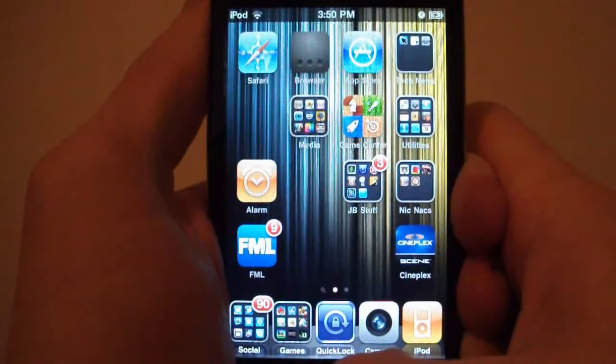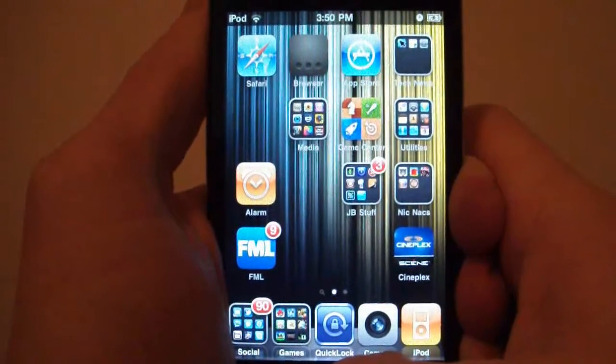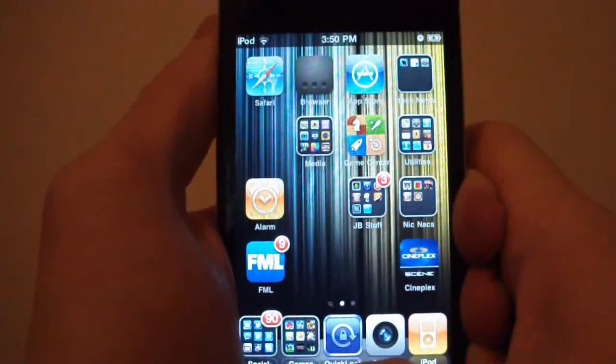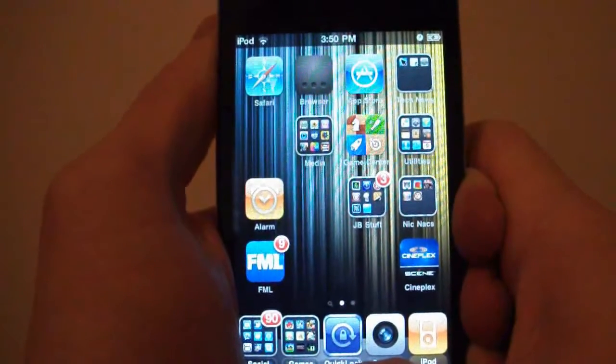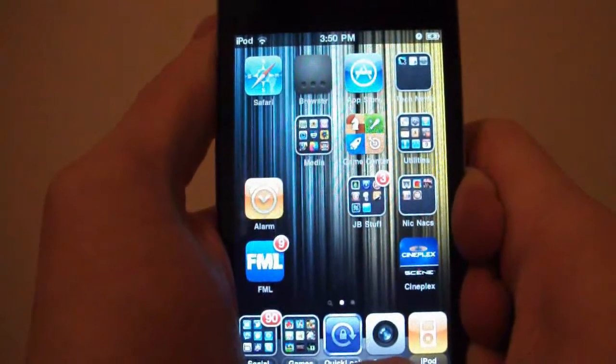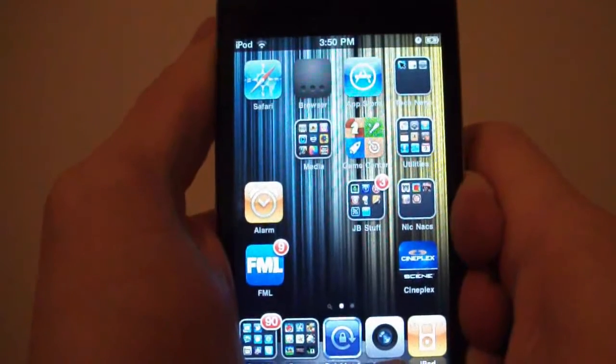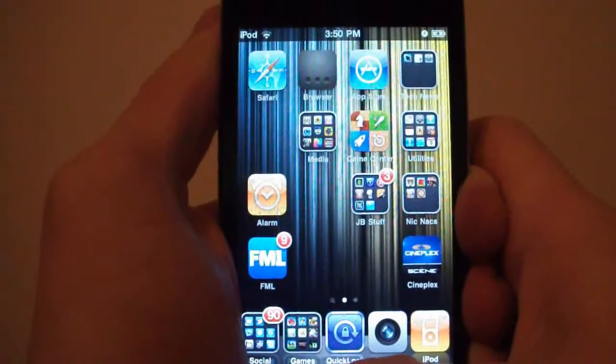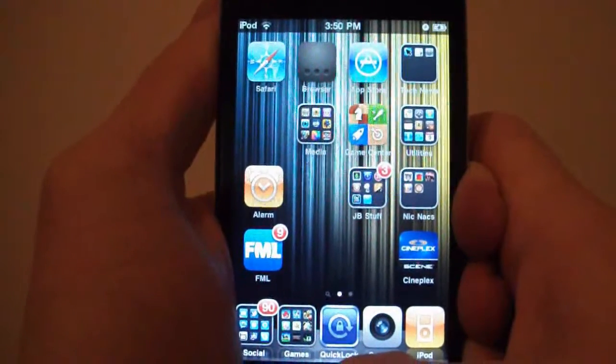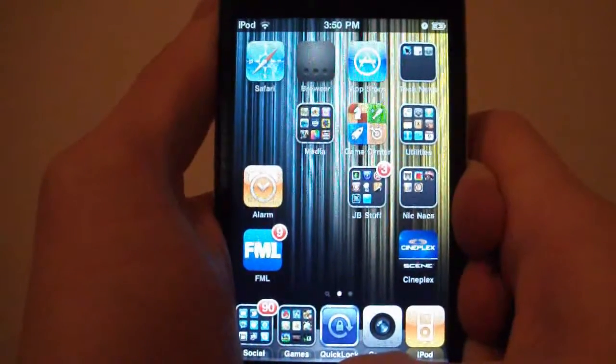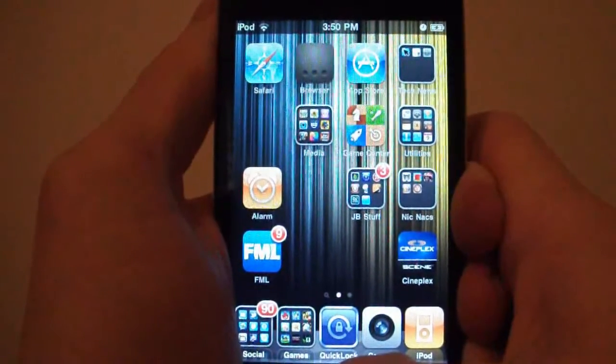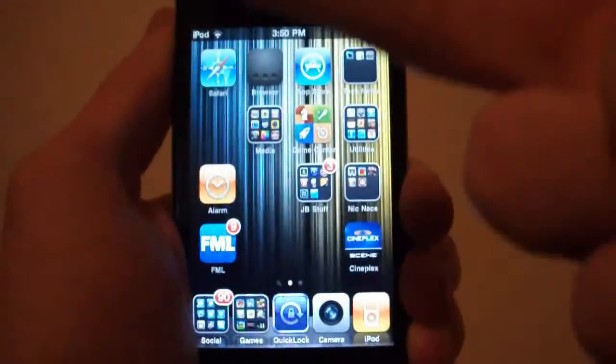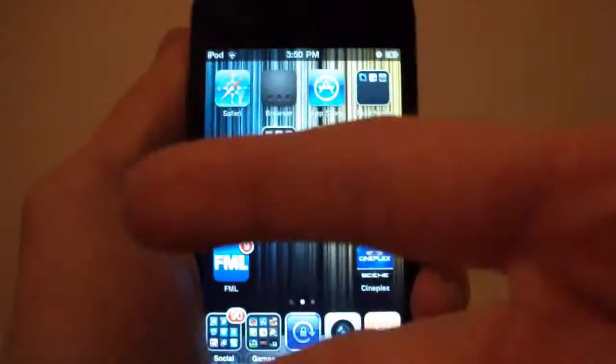This is only for the iPod Touches, sorry. So yeah, this has been Brett's iPod Help production. Please rate, comment, and subscribe. I'll see you later, peace.